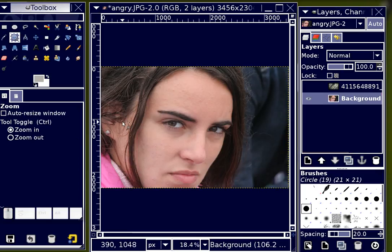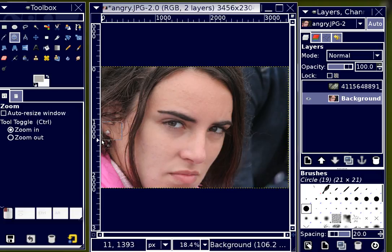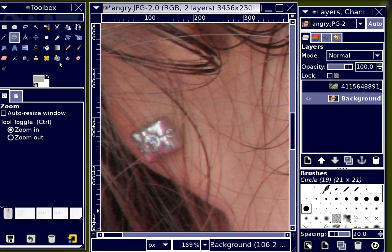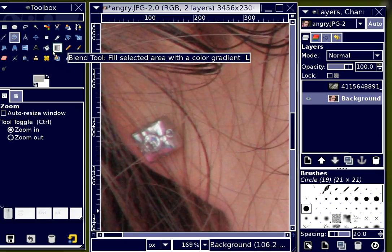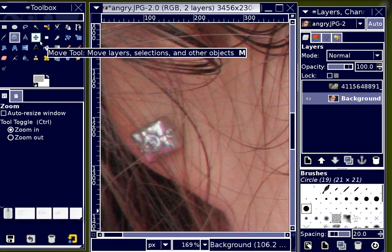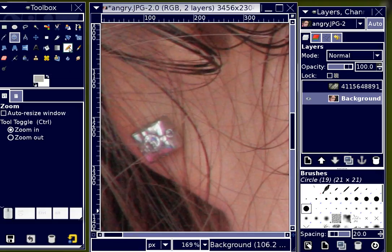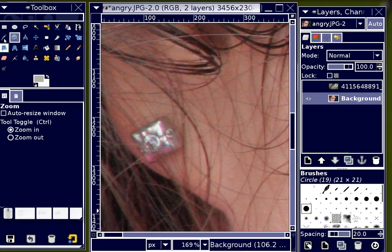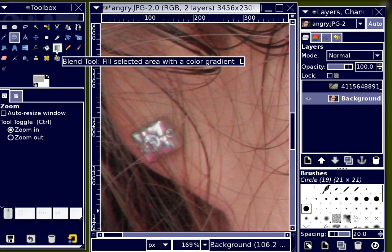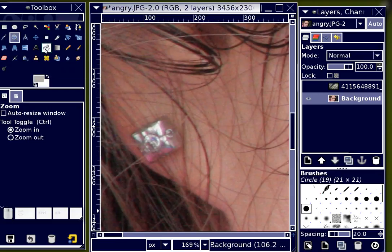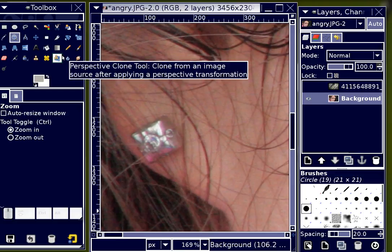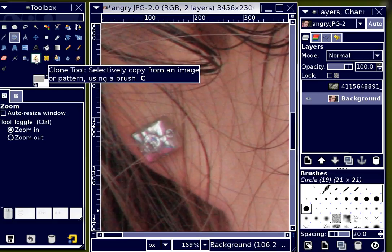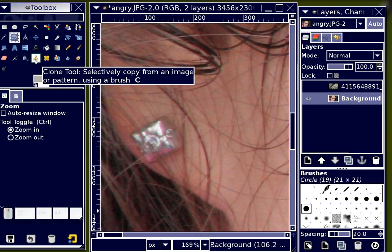Before I do that, I'm going to zoom in on this earring and get rid of it. The reason I'm going to get rid of it is because I don't think it's really appropriate if I'm trying to convey anger — something about that earring doesn't shout anger to me, as opposed to her face, which is actually quite angry. So I'm going to use the clone tool.